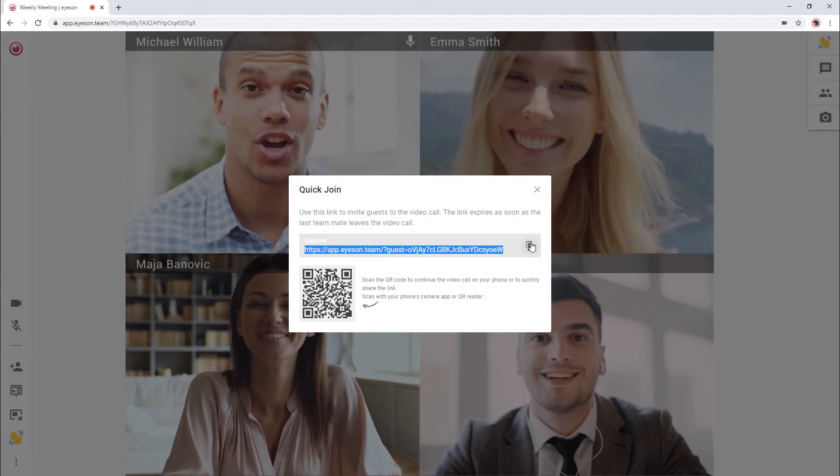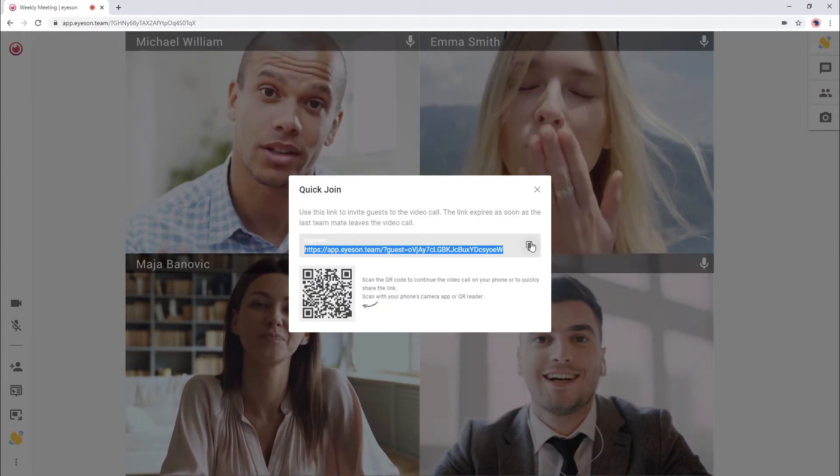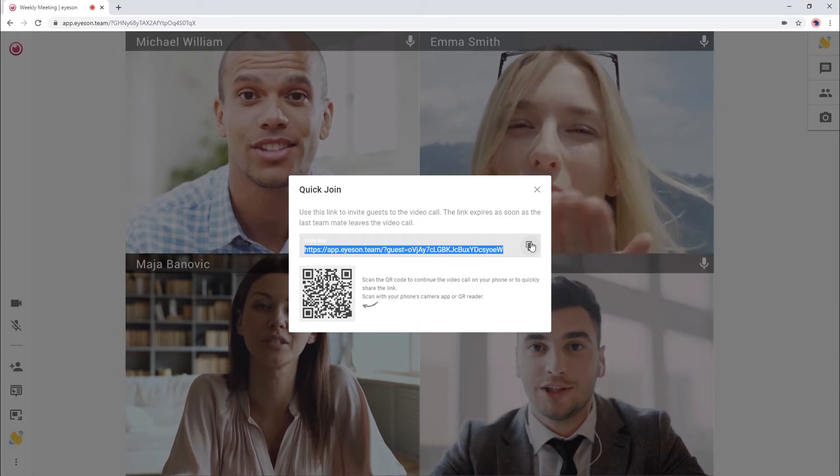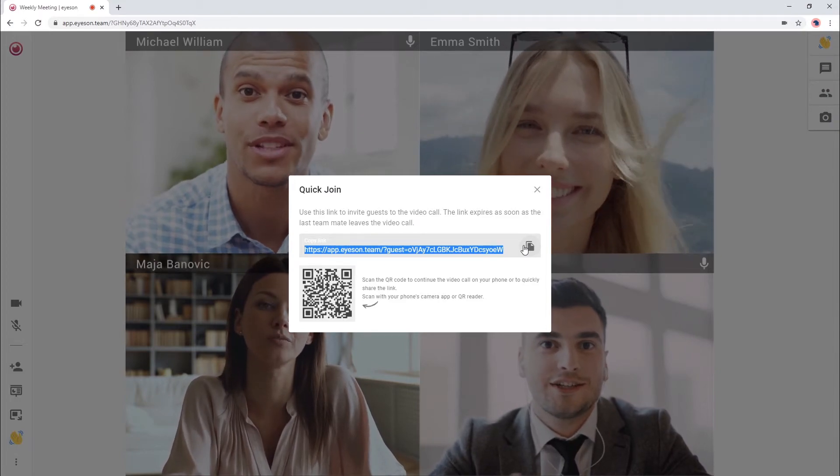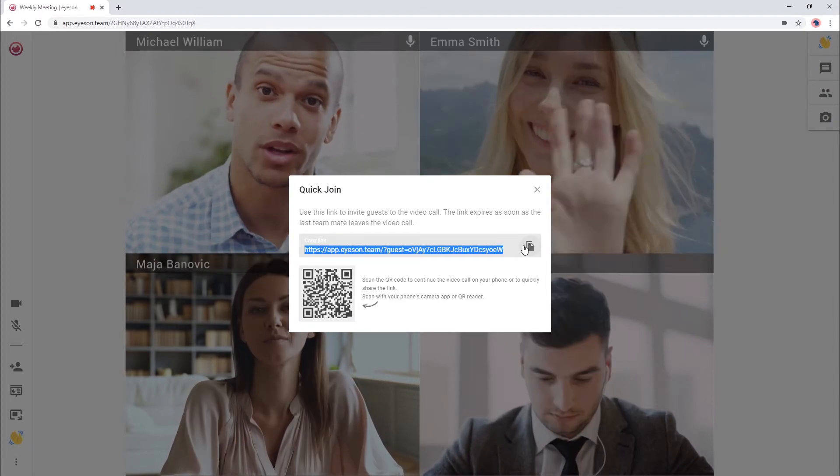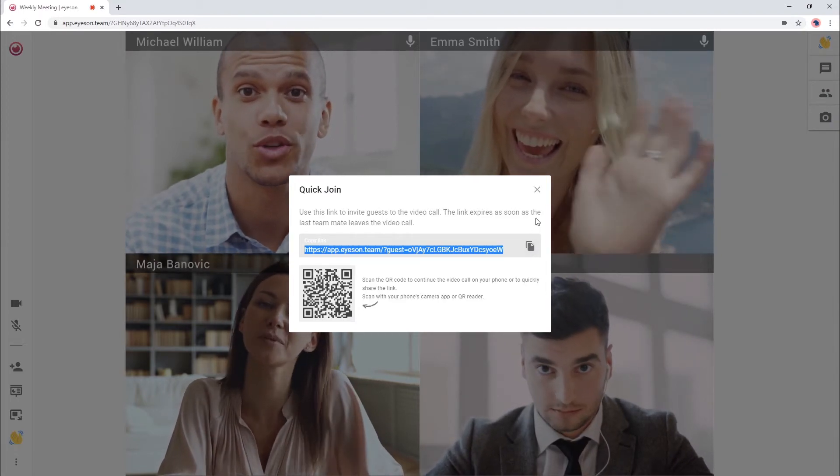Be aware, anyone can join the call with the quick join link. They don't need to log in or download anything. So please be careful with whom you are sharing the link.